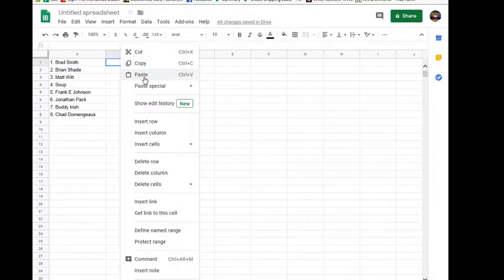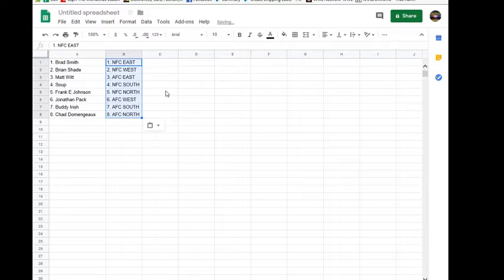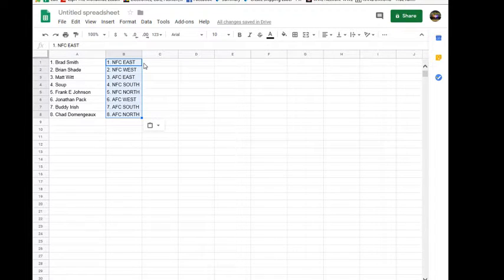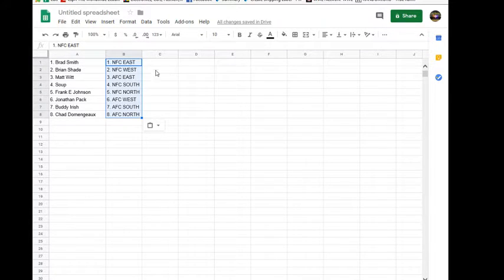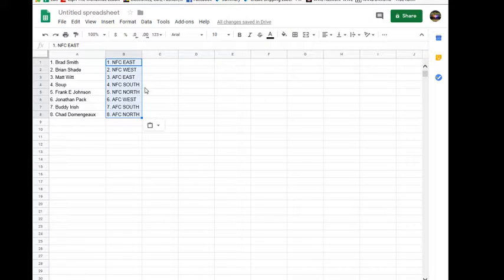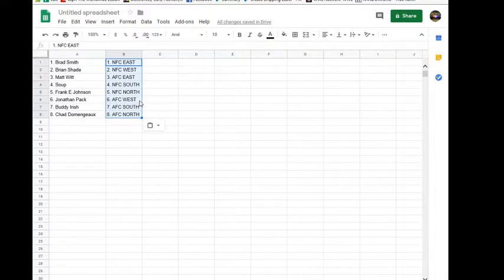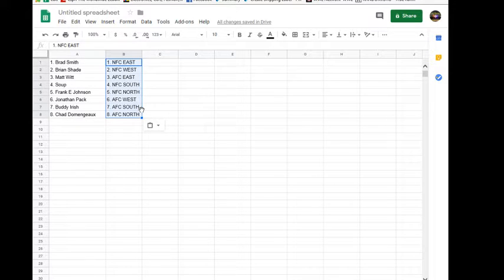Here is everyone's divisions. Brad, you got the NFC East. Brian, AFC West. Matt Witt, AFC East. Jake Soup, NFC South. Frank, NFC North. Jonathan, AFC West. Buddy Irish, AFC South. And Chad, AFC North.